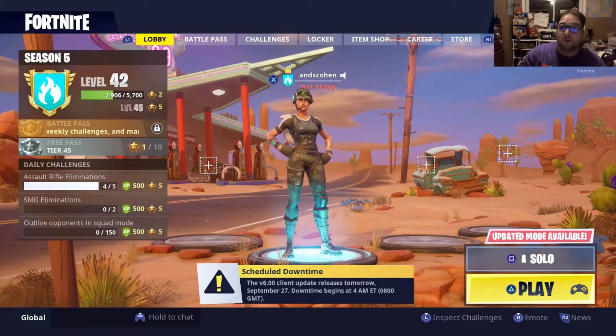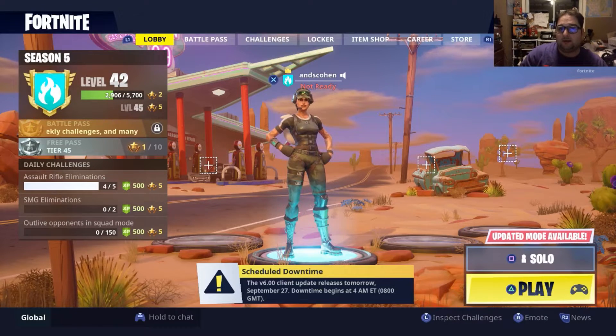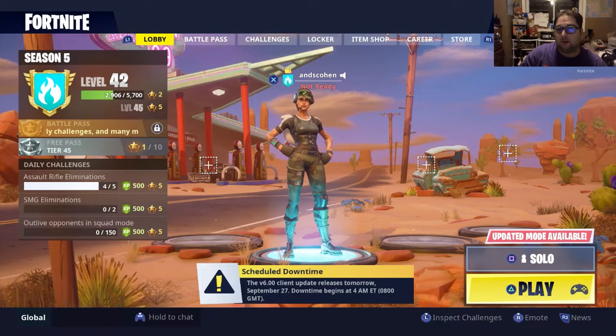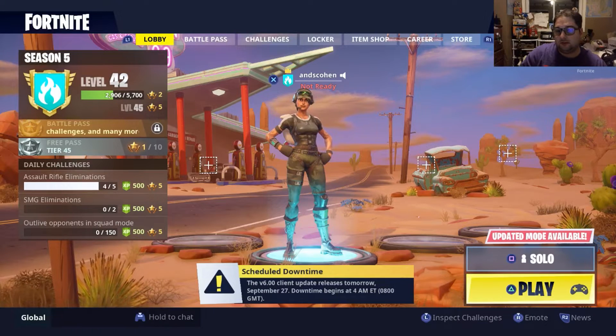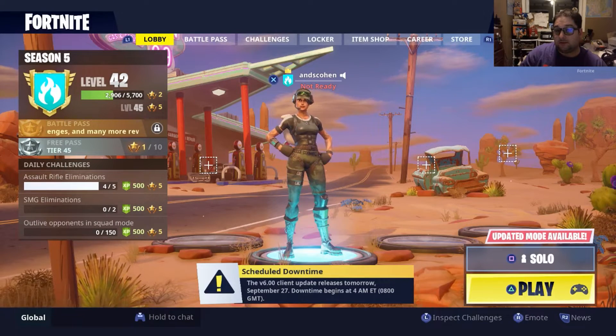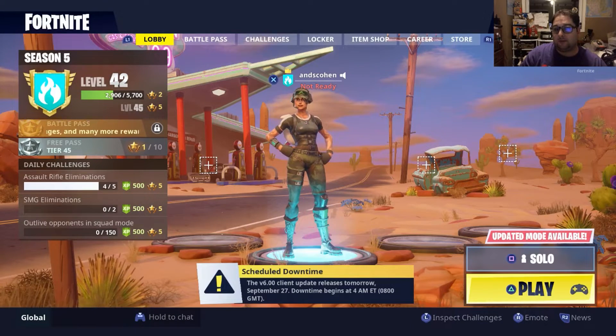So be sure to leave a like, subscribe, leave a comment, let me know what you think about this situation. And this is Super Andrew 64, and have a one-up day.